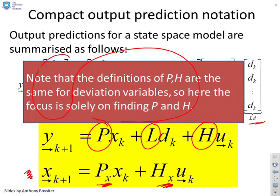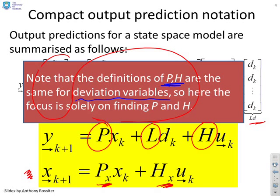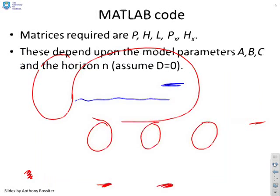Now just as a note the definitions of P and H are the same if you predict in terms of deviation variables which clearly the earlier videos did. So again what we're interested in is finding the same matrices P and H.